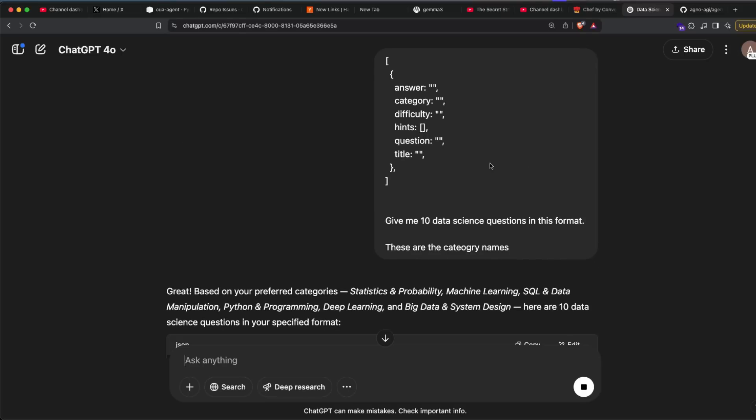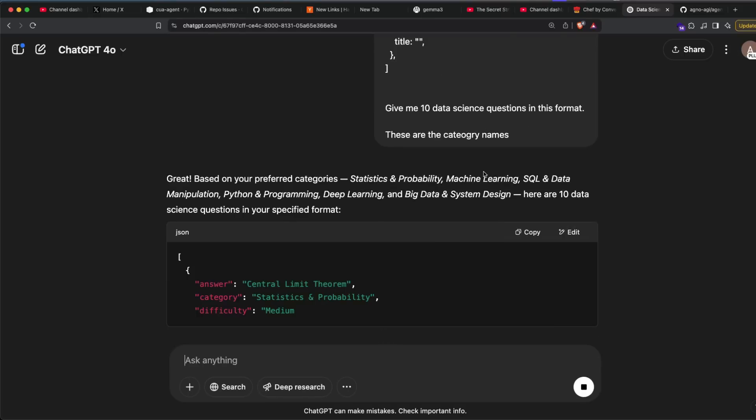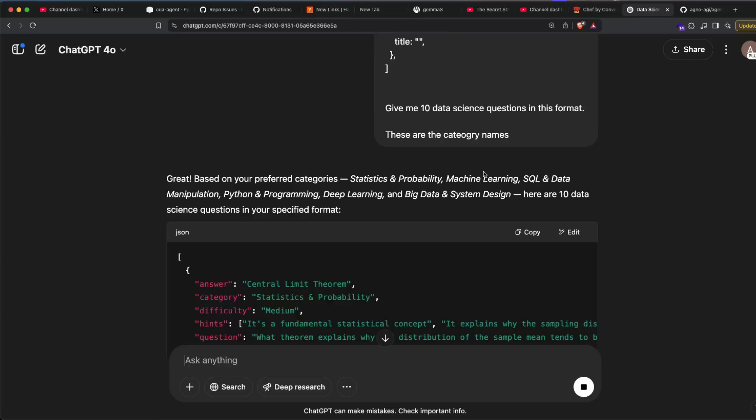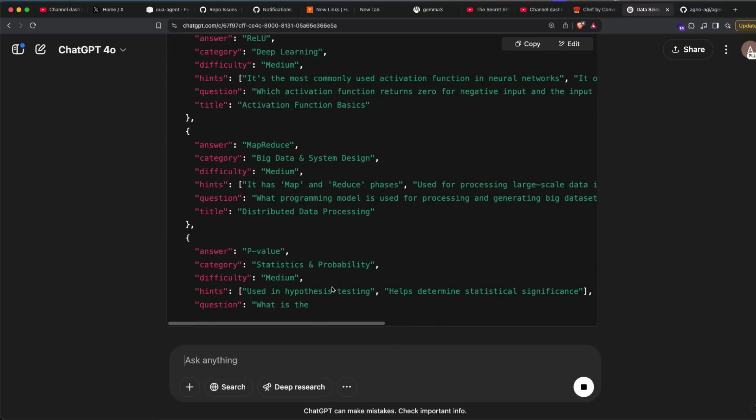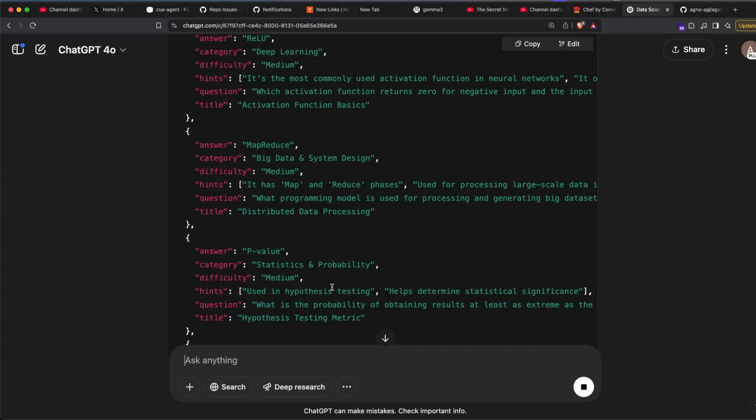These are the category names. I'm okay with the typo. So now what ChatGPT is going to do is it's going to create these things for me, and I don't have to manually create it. So you can see that it identified from the screenshot that I've got statistics and probability. So it created an answer, it created a question, and it is doing all these things.